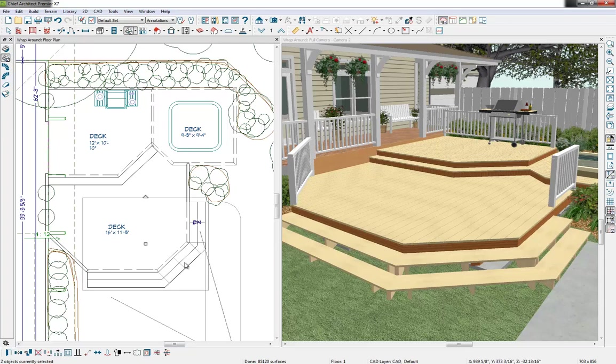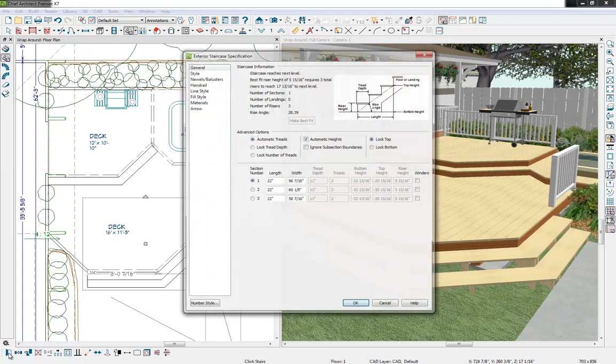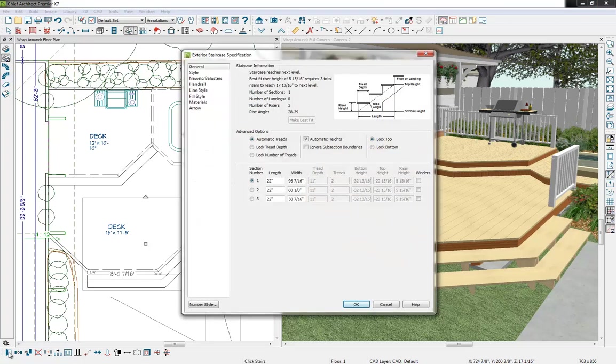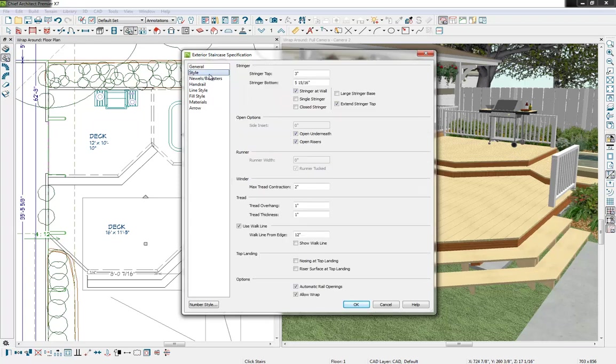We can also multi-select on our stairs and at the bottom select our open object tool so we can modify our staircase. We can get into our newels and balusters, style. Let's deselect our open risers.